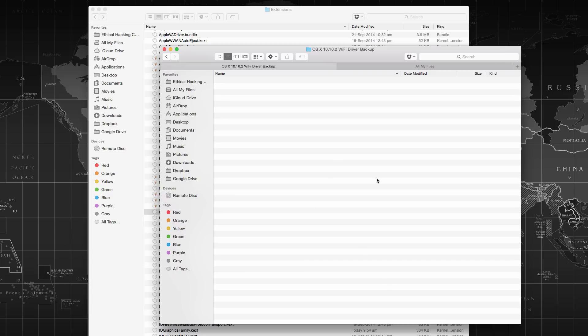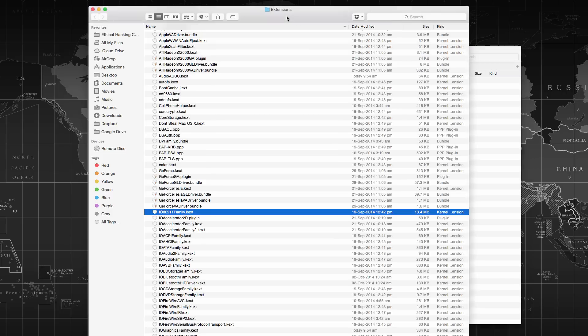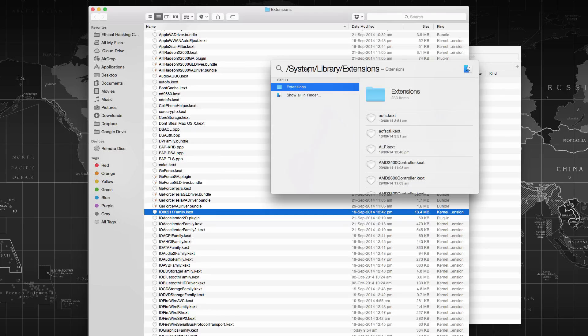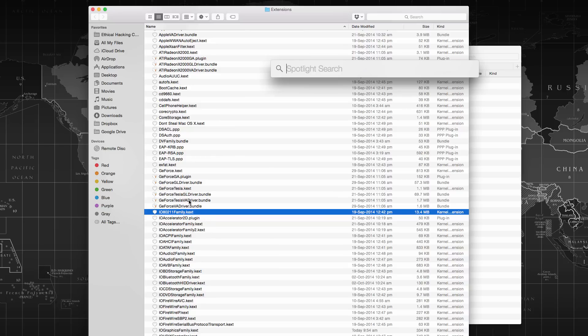So step one is go to your extensions directory, which you can visit by going to Spotlight and go to system slash library slash extensions. Just type that, press enter and you will be taken to the directory.